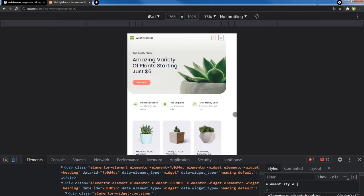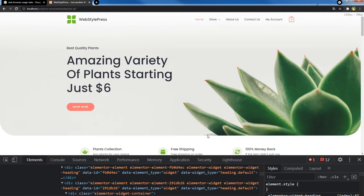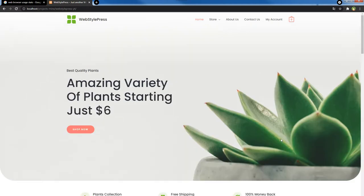When you are done testing responsiveness, you can click this icon again to close the responsive testing tool, and the website window is back to normal. So from Google Chrome it is as easy as that to check website responsiveness.